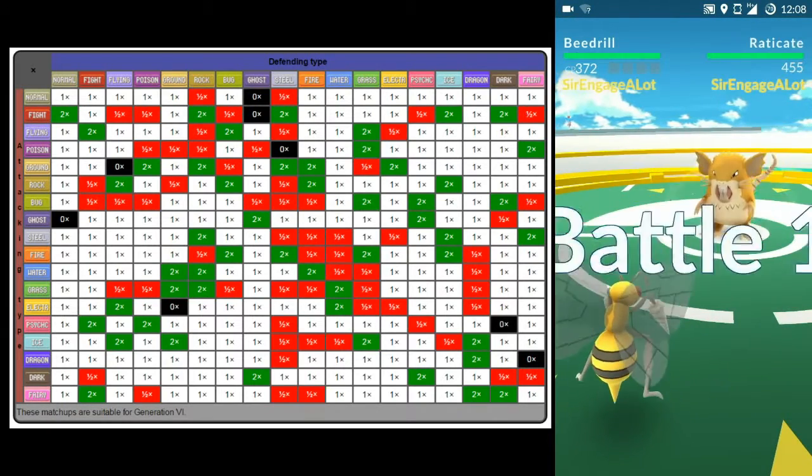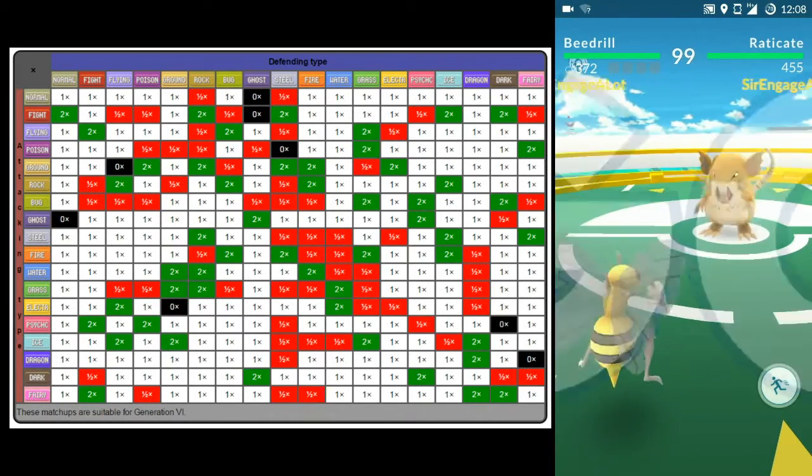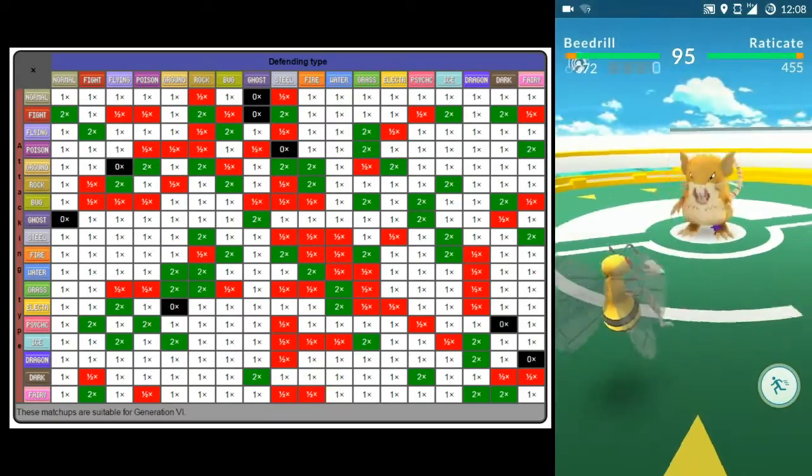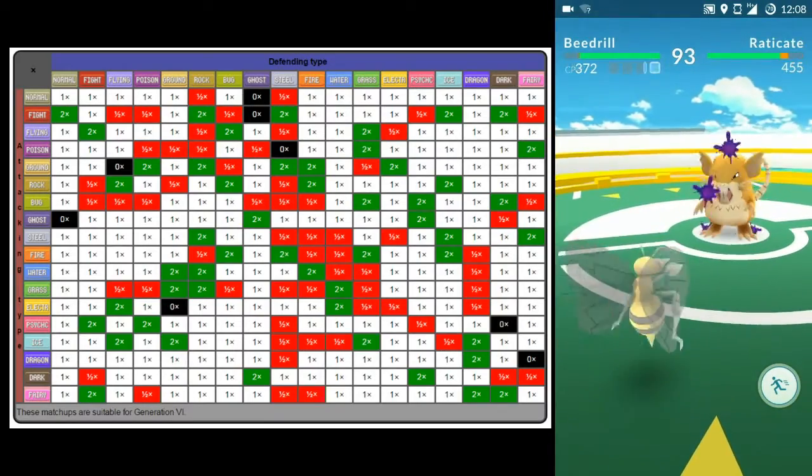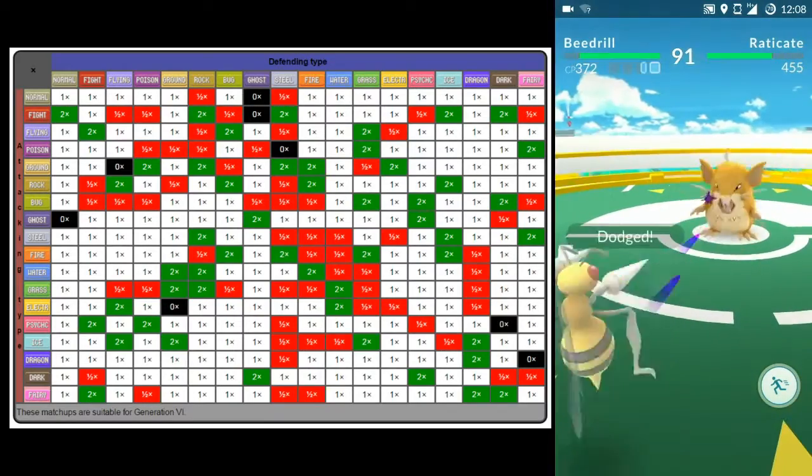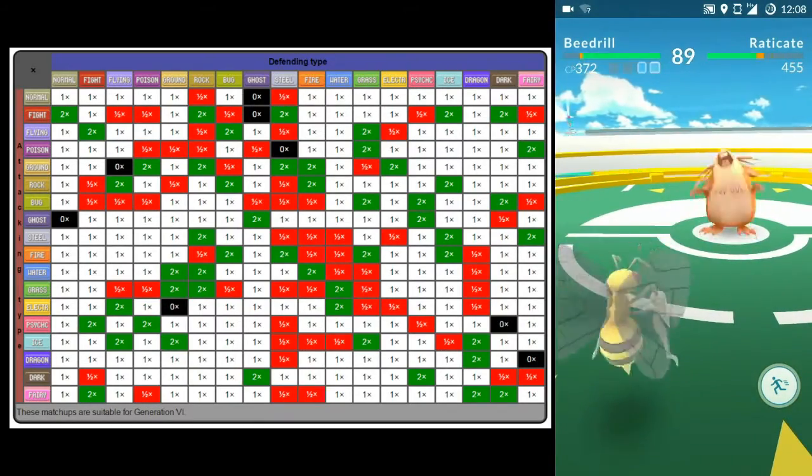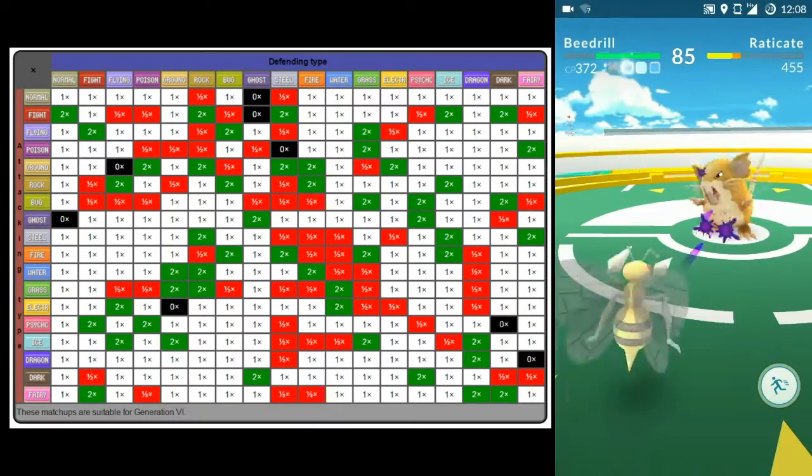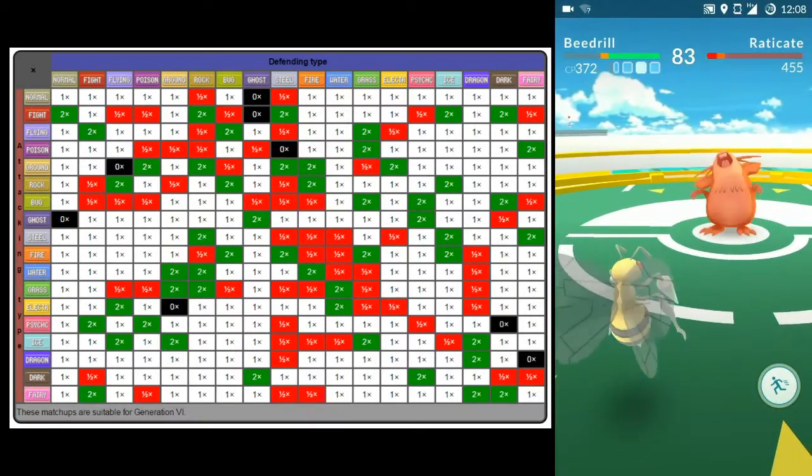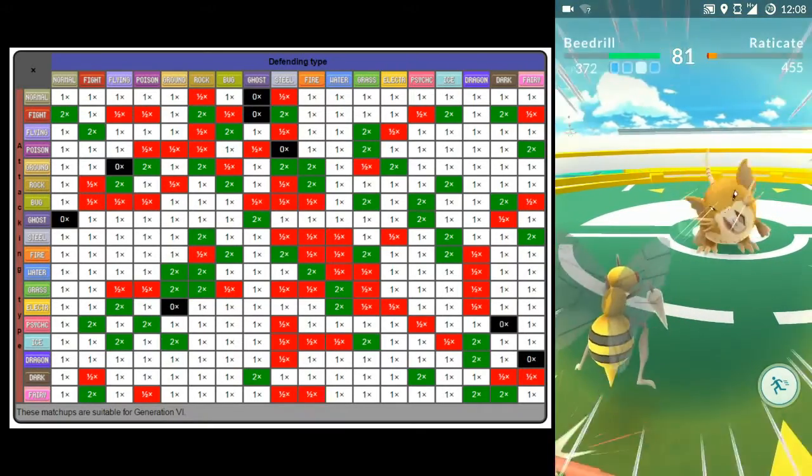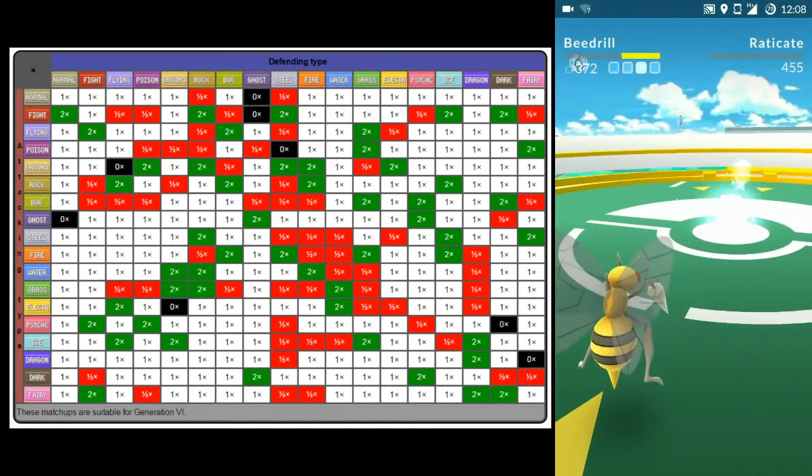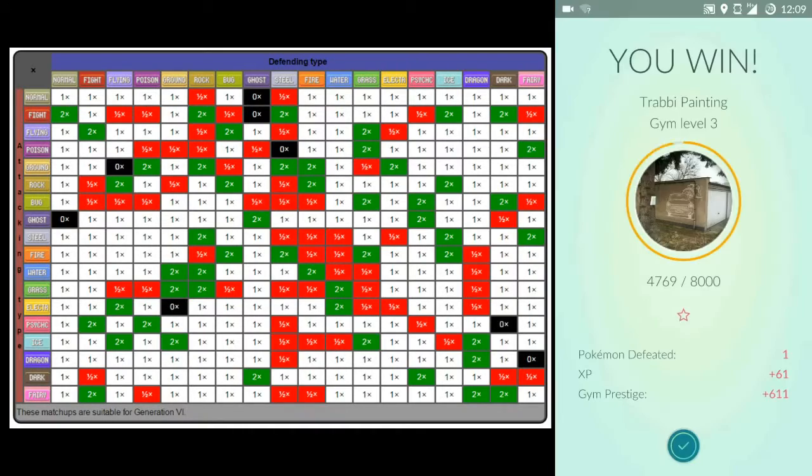Watch your enemy and swipe across your screen to dodge. When you see the attack animation starting, if you swipe at that moment, you will dodge the attack and avoid damage.